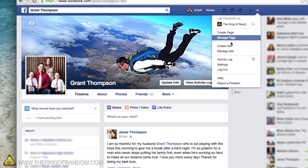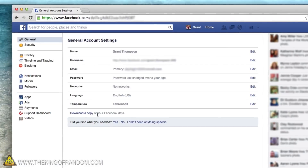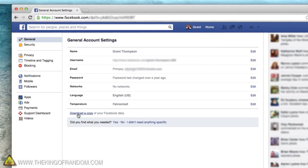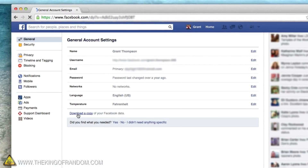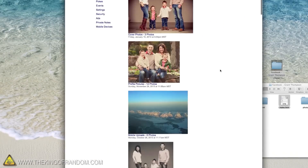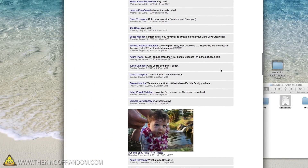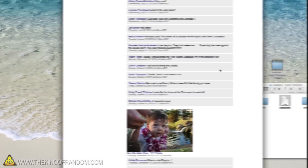Just log into Facebook, click settings, and look for the option to download a copy of your Facebook data. This way you'll have an interactive copy of all your pictures, videos, messages, and posts saved right to your computer.